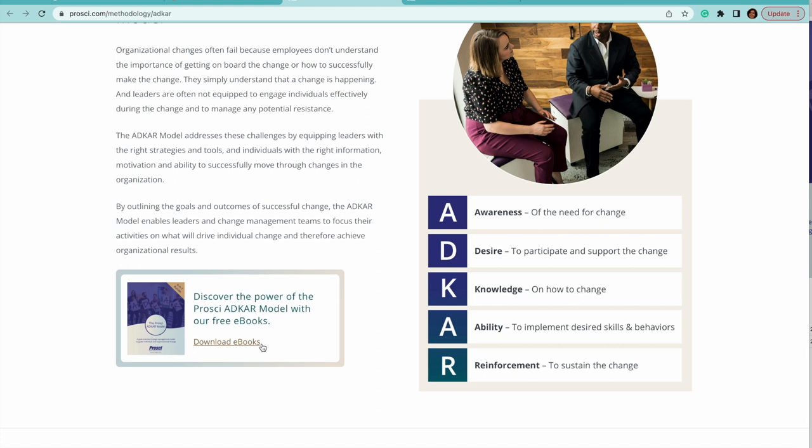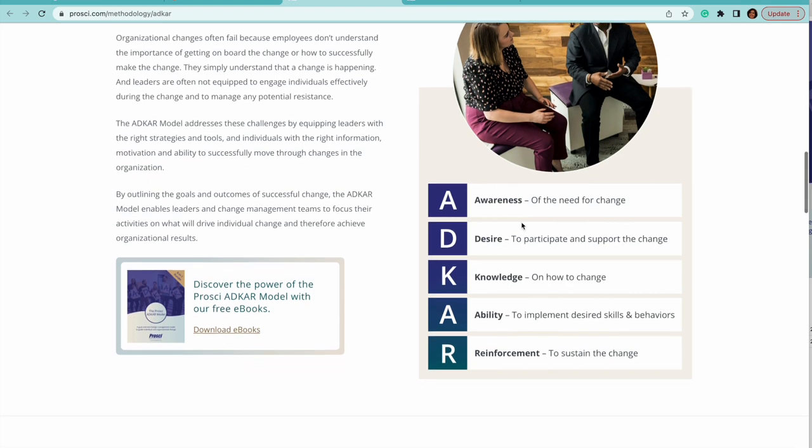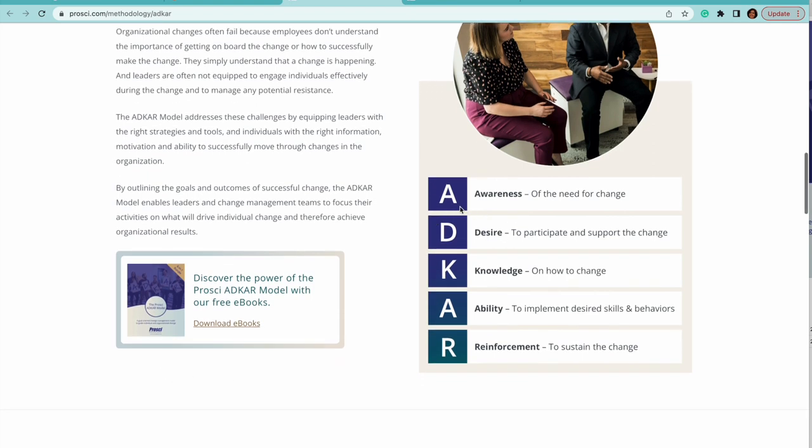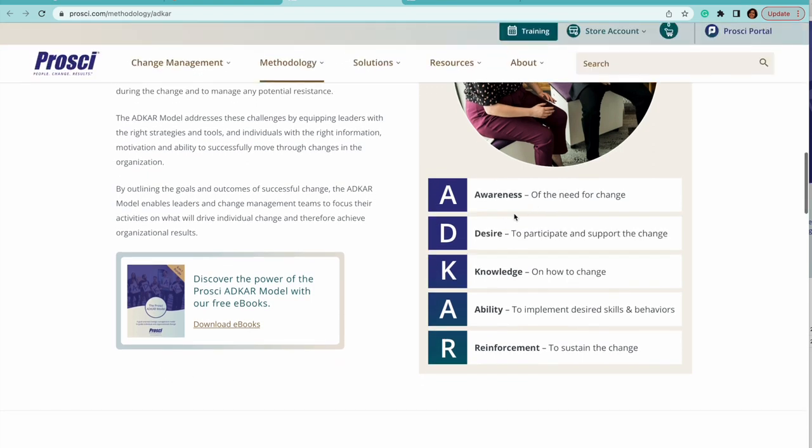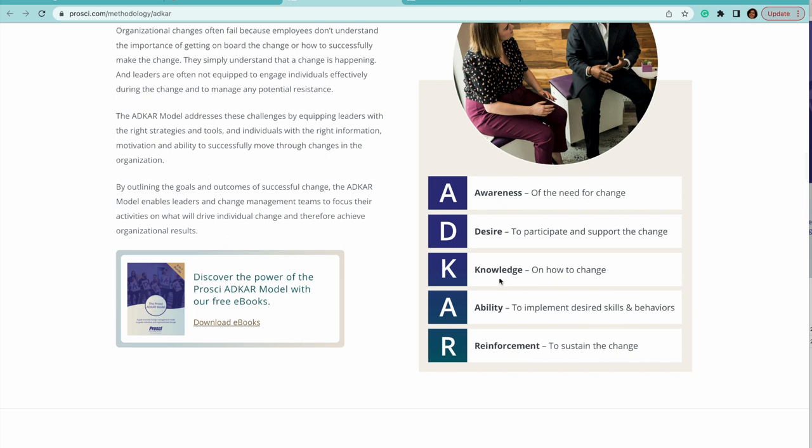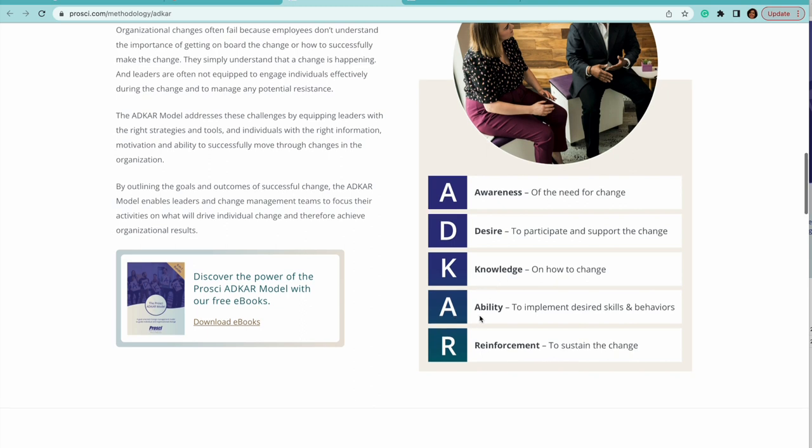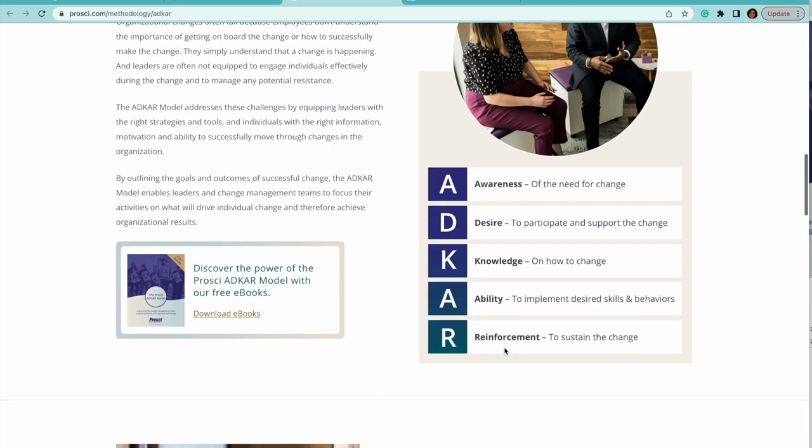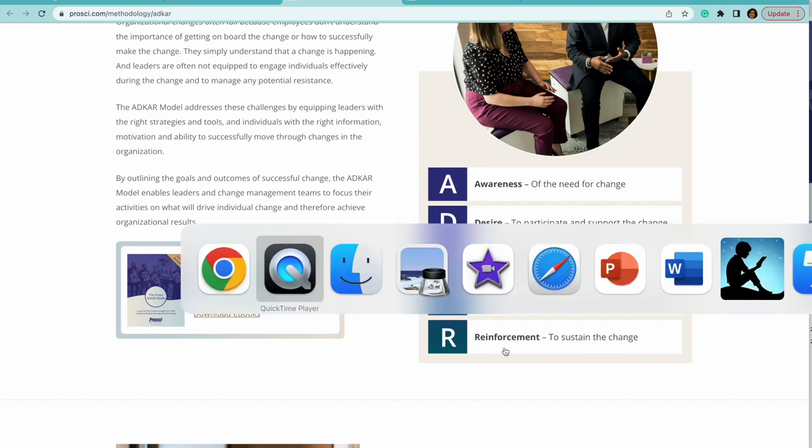The ADCAR model talks very extensively about it. They have a methodology of how to understand where exactly you are and which area to focus on. So let's see what is the full form of ADCAR. ADCAR is: A is Awareness, D is Desire, K is Knowledge, A is Ability, and R is Reinforcement.